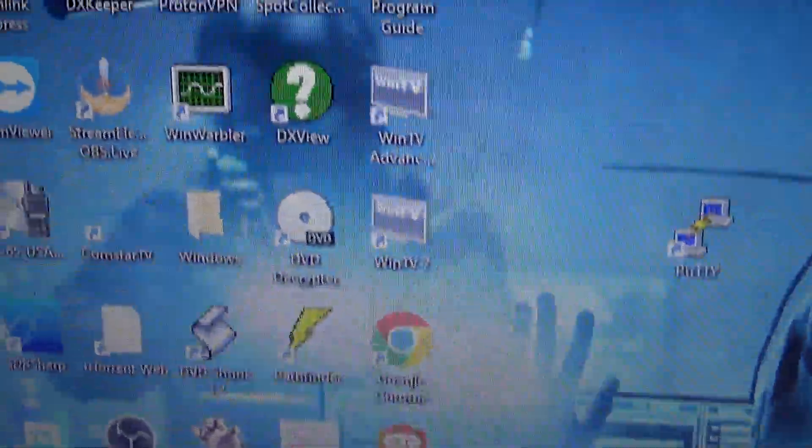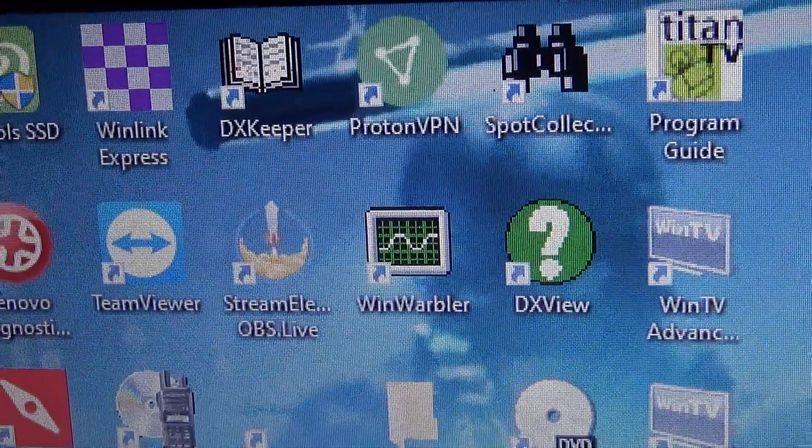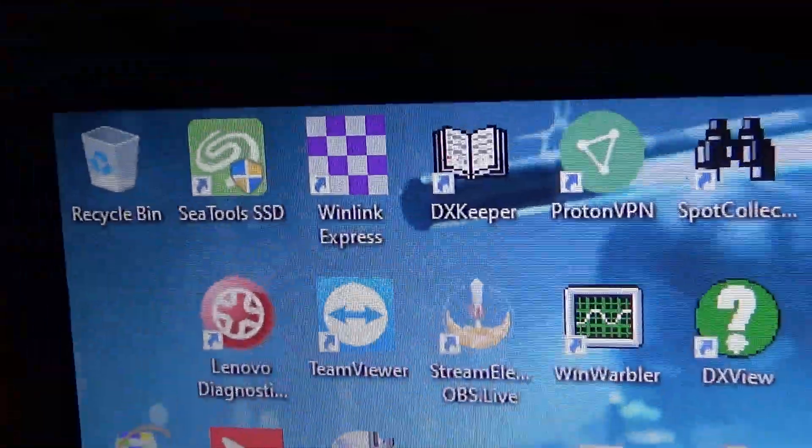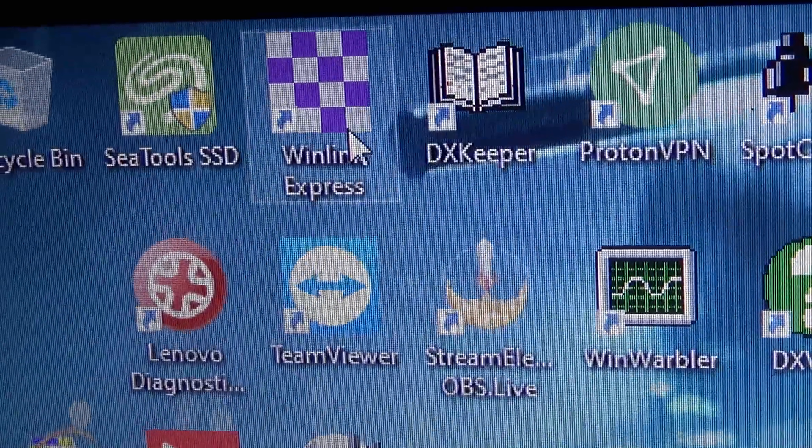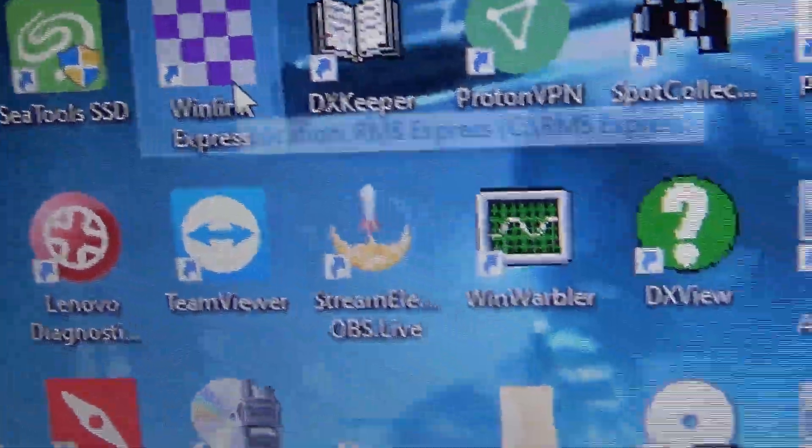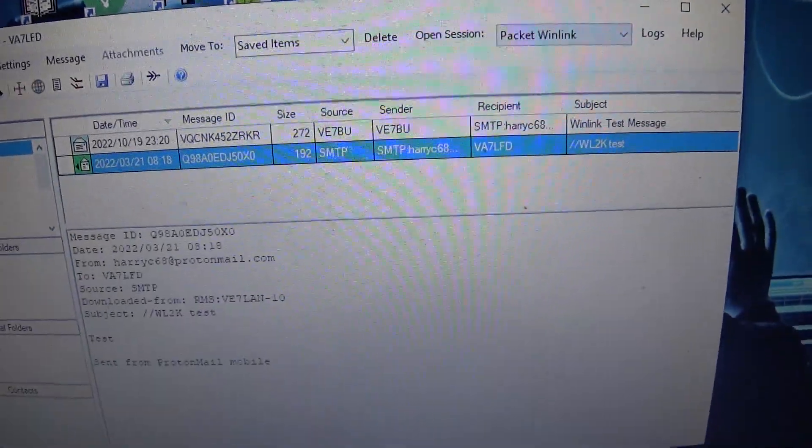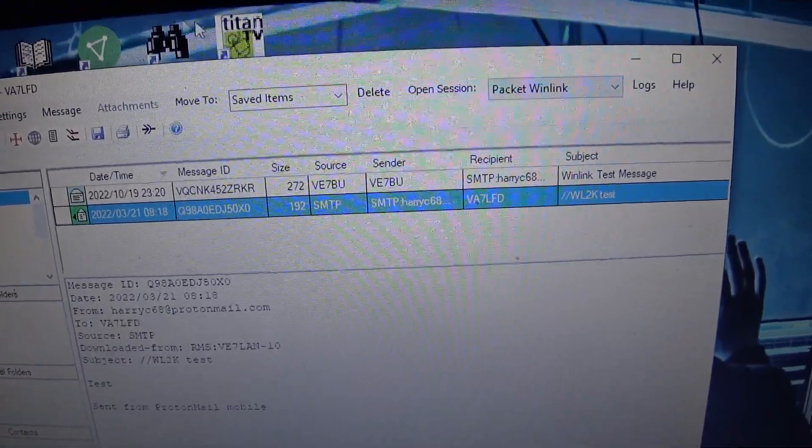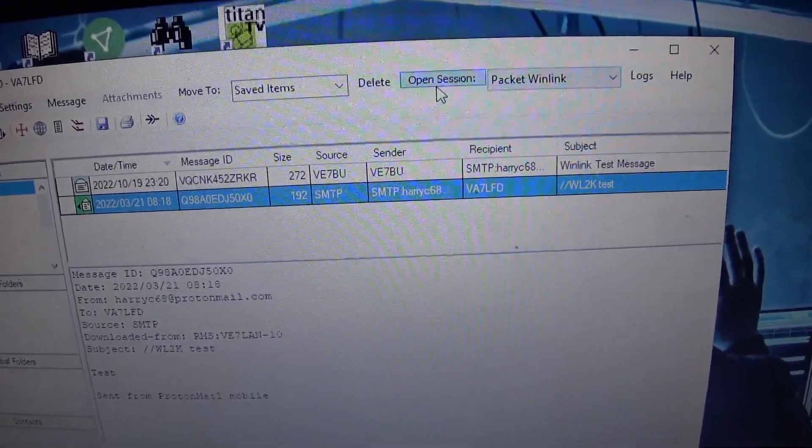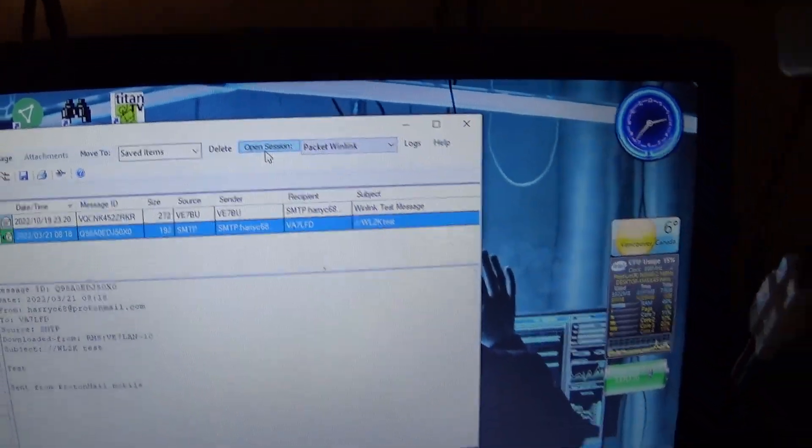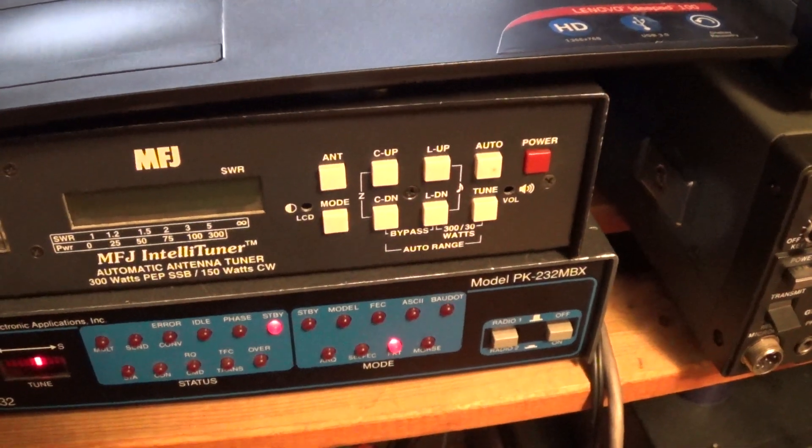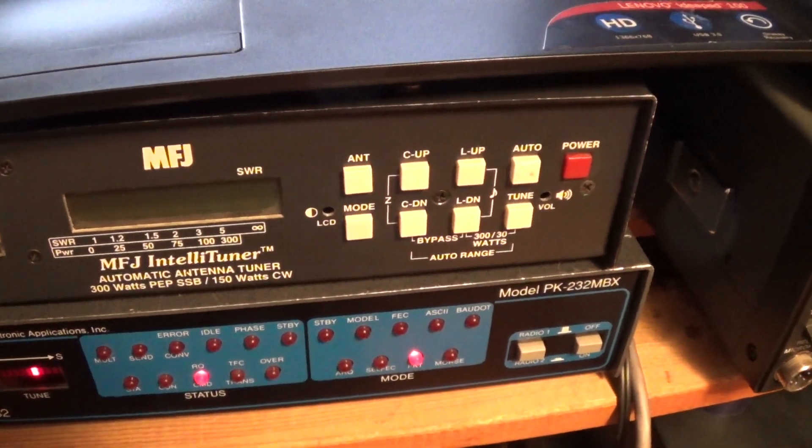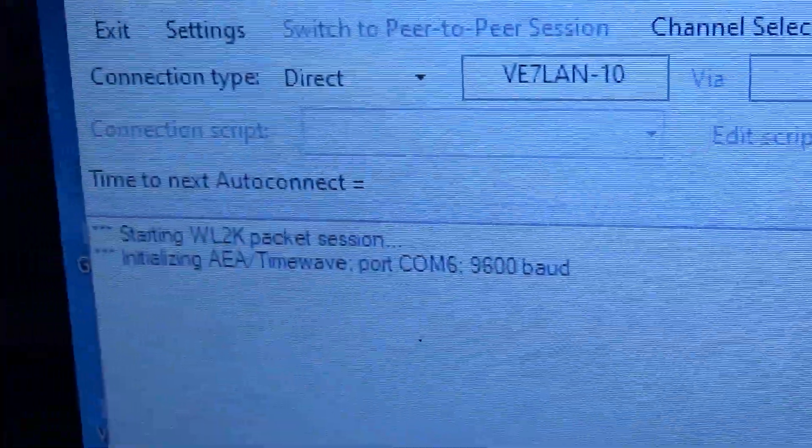Now you go to Winlink or your program Winlink RMS Express there. And let it load. Go Open Session. Now let's just see if I go to Open Session what happens.